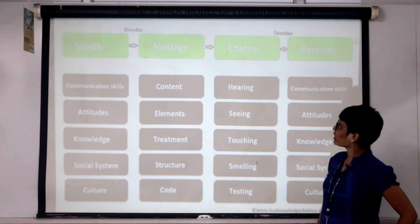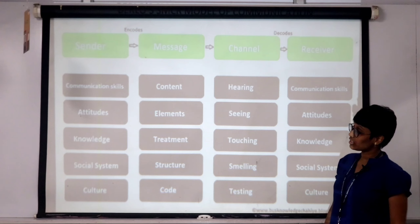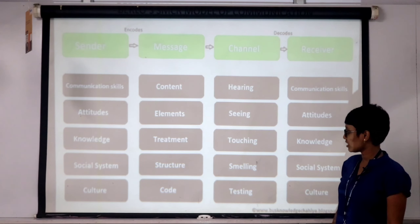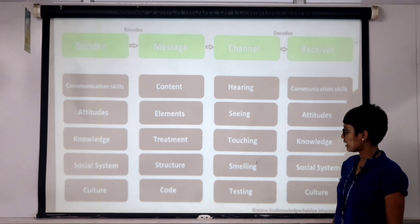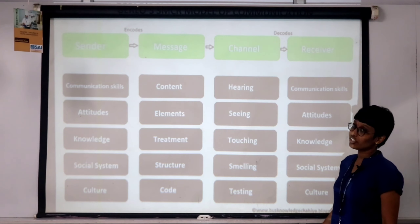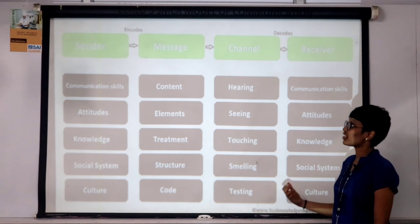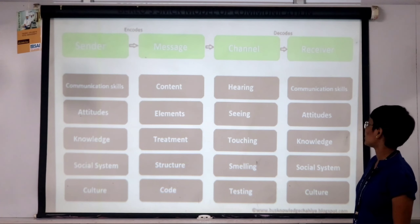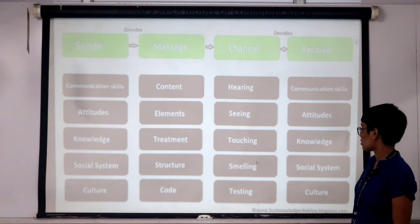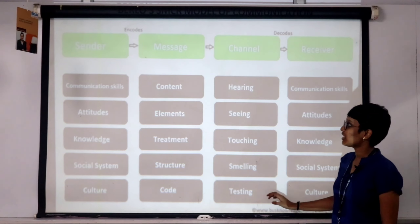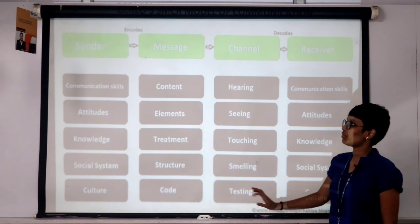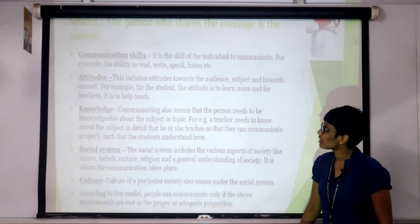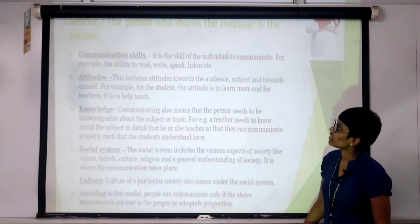Channel includes hearing, seeing, touching, smelling and tasting. The Receiver is also like a Sender, which includes communication skills, attitude, knowledge, social system and culture.